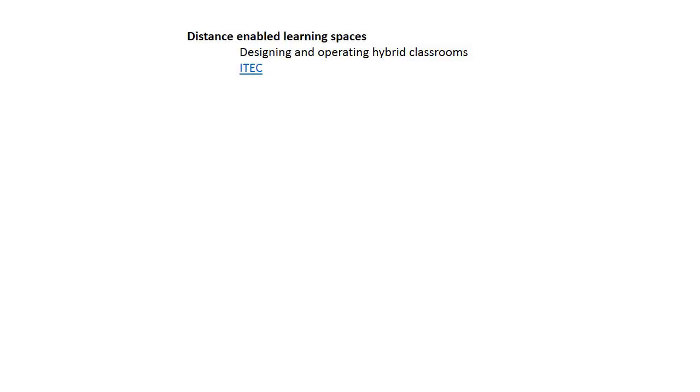We branded it iTEC: Iowa Technology Enhanced Classroom. It's got cameras built into the walls, speakers and microphones all over the place. It's a hybrid system in that students are in the classroom, but also you can engage remote students outside the classroom.